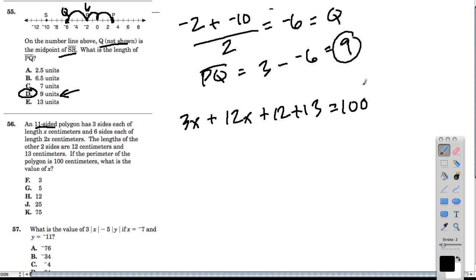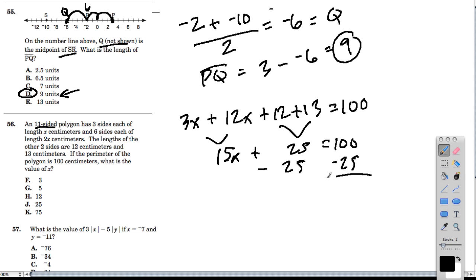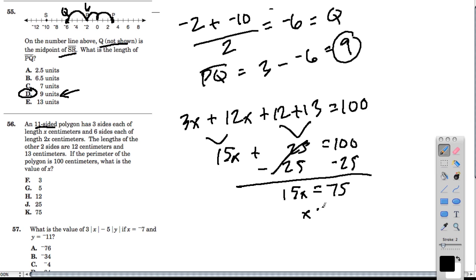If we add up all the sides, that gives us our perimeter of 100. So 3x plus 12x is 15x. And 12 plus 13 is 25. So 15x plus 25 equals 100. Subtract 25 from both sides — 15x equals 75. And x has got to be 5, because 5 times 15 is 75. So x is 5, and there's our answer.